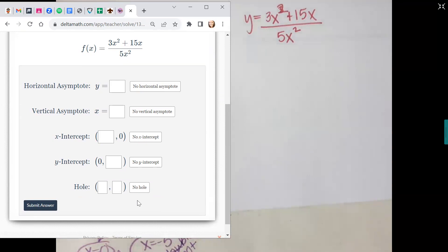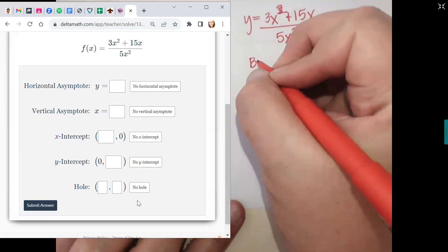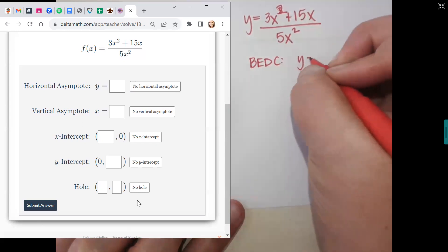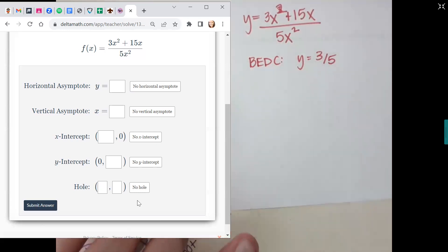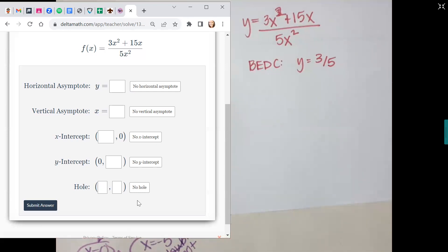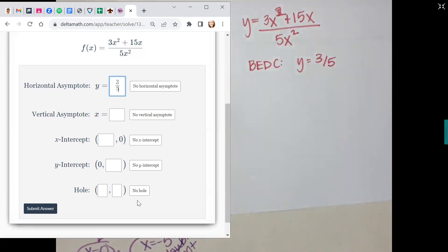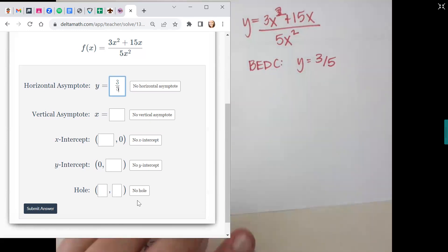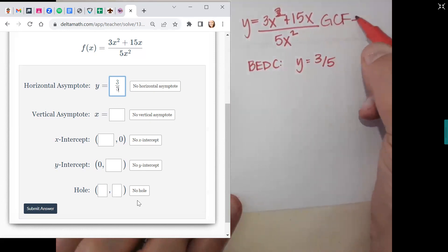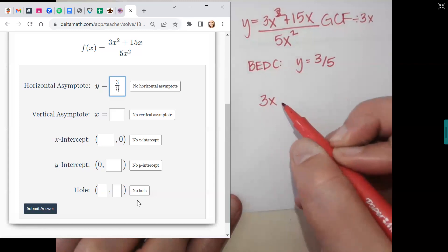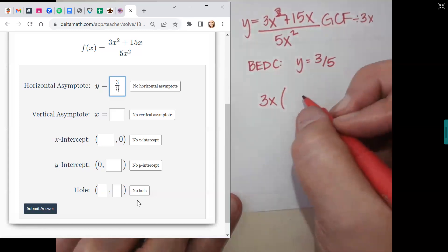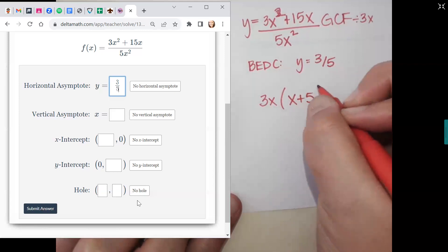Alright, let's finish our second problem. Horizontal asymptote — BOBO, BOTTON, BEDSY? BEDSY is correct. What am I dividing to get the BEDSY? 3 over 5 won't reduce, so y equals 3/5 is correct. Now I have to factor to do everything else. What can I take out of the top? 3x. So 3x comes out front — what's left over? (x plus 5). On the bottom, it's 5x² — write it as 5x times x, because x² really means there are two x's on the bottom.